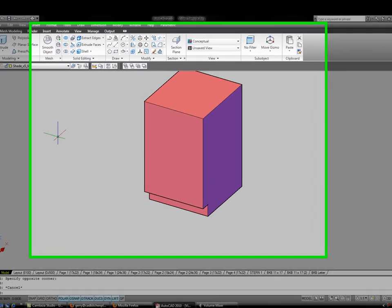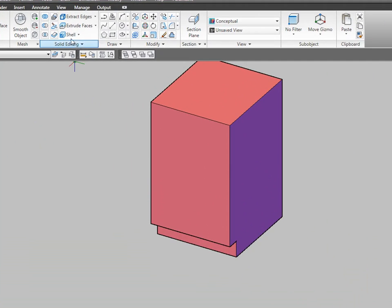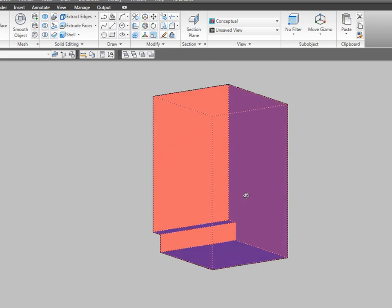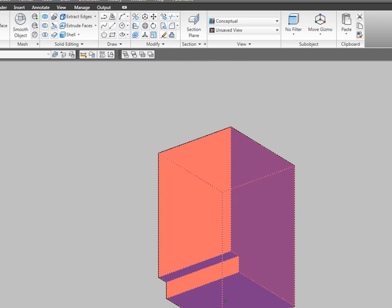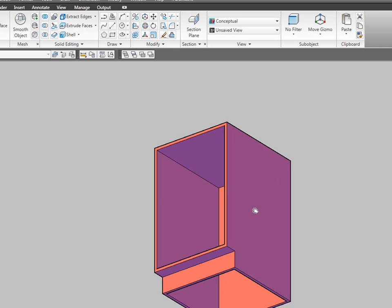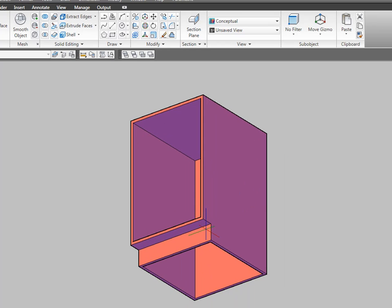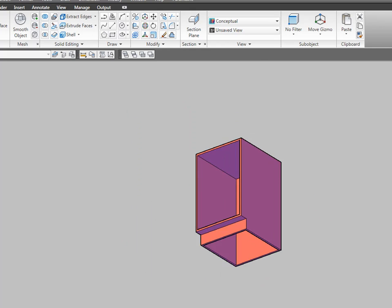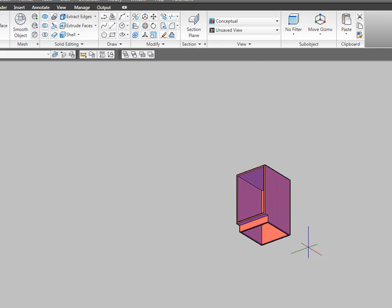I want to use what's called the shell command to start hollowing this thing out and a pretty neat command. Just entered .625 for my thickness and it gave me remove this front face and the bottom face and left me with a 5 eighths inch thick wall all the way around. But we're still not obviously there yet.